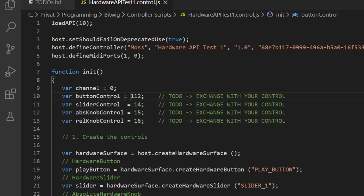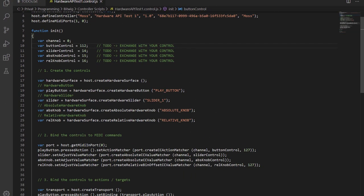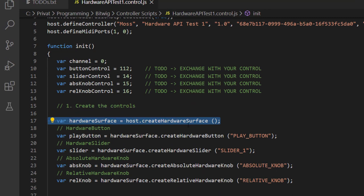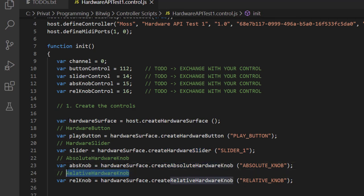We need to do three steps: create controls, bind them to MIDI commands, and bind them to action targets. First, we create a hardware surface with host.createHardwareSurface(). This provides all the create functions. We create a hardware button — the only parameter needed is an ID, which is not shown to the user but is visible in the simulator editor. Use something meaningful like 'play button' so you know which button you're dealing with when editing. Similarly, we create a slider, an absolute knob, and a relative knob. The functions are straightforward and return the corresponding objects — in the comments I noted which Java class each actually is.